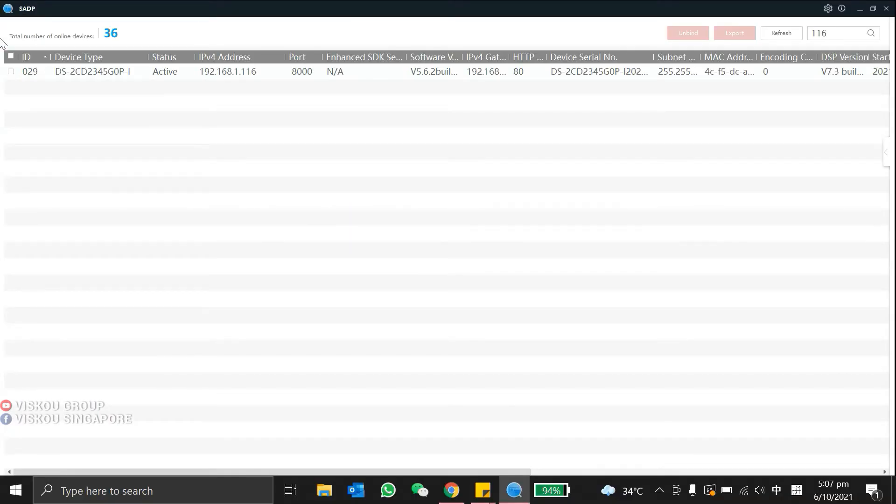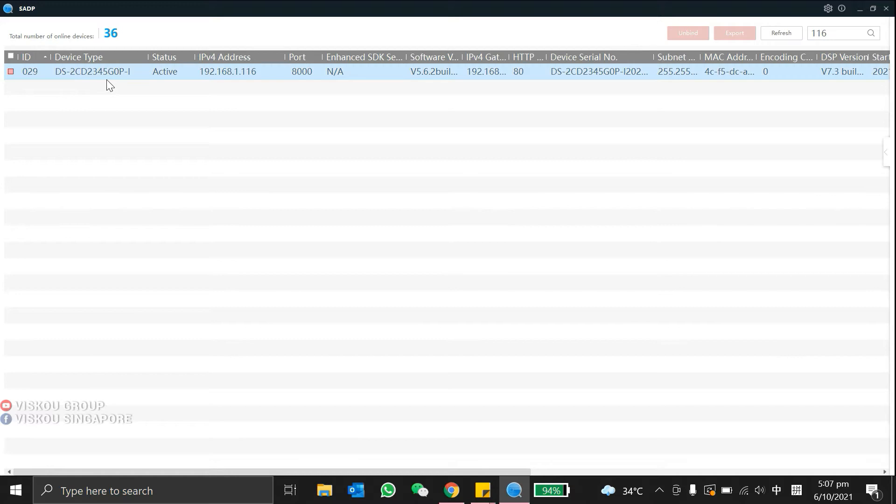We need to open our SADP tool so we can detect our Hikvision device. Today, I will use this camera, the 2CD2345 camera.